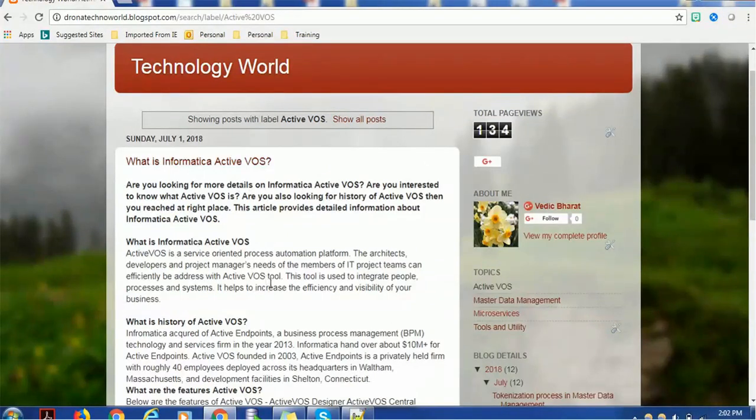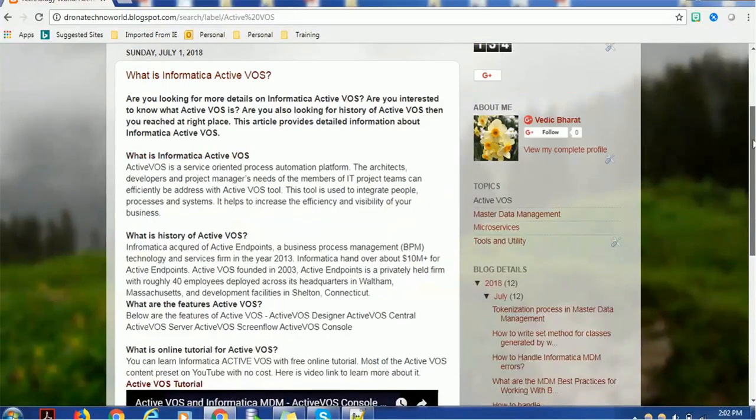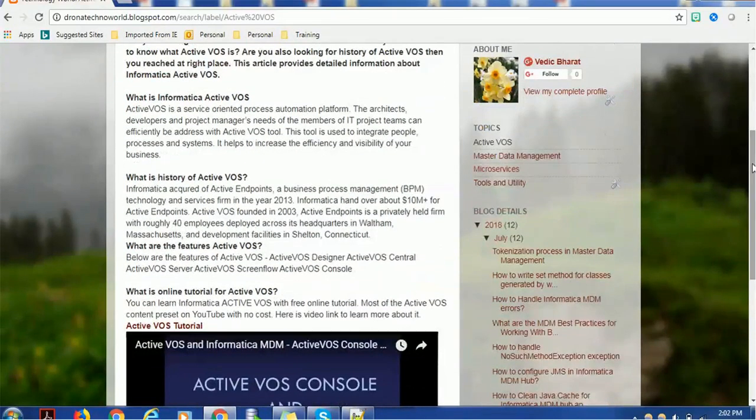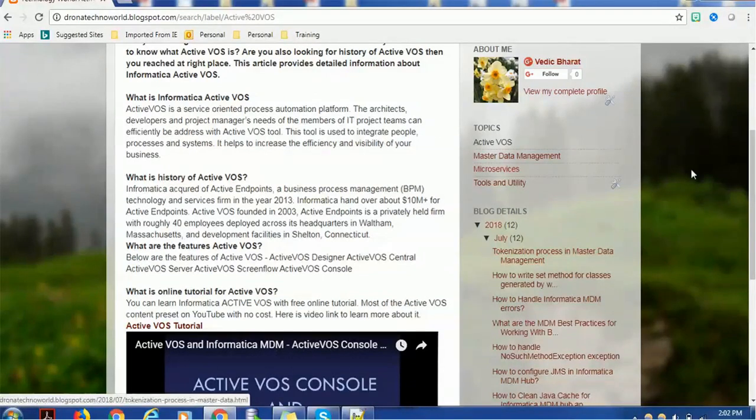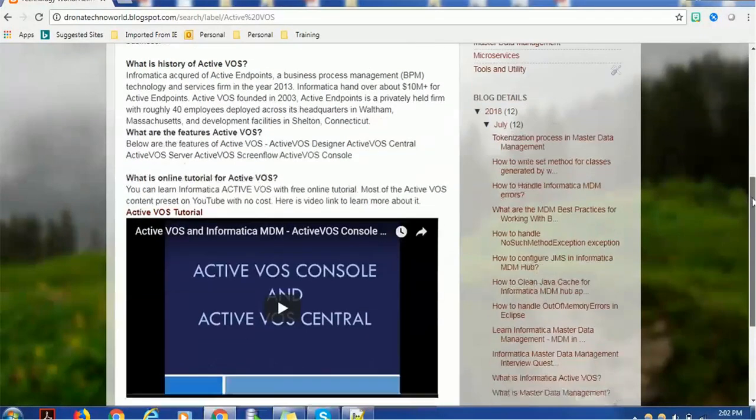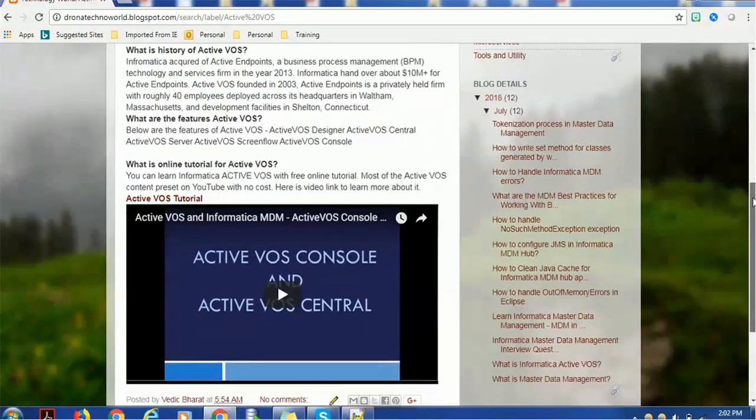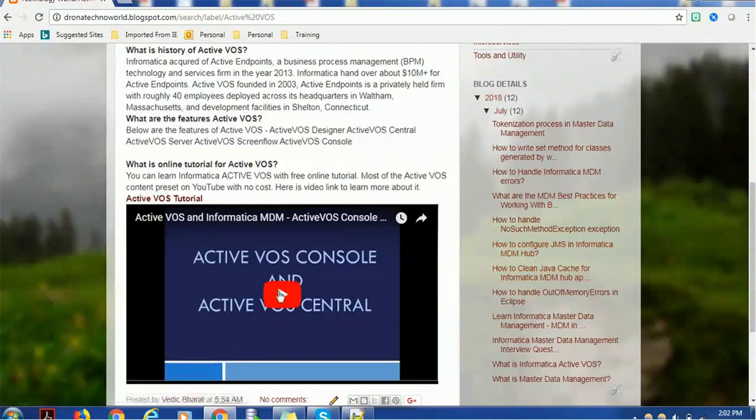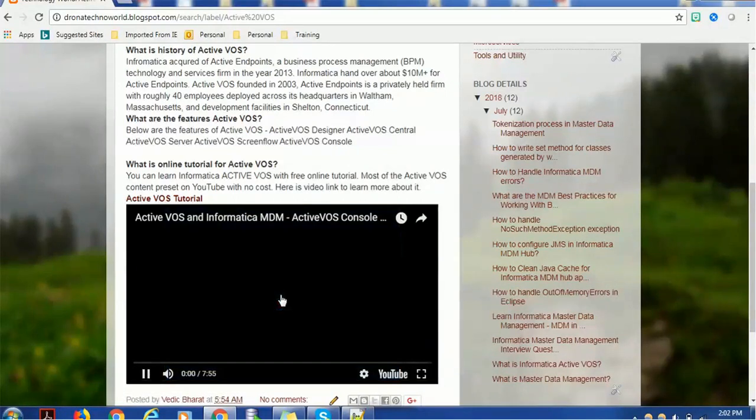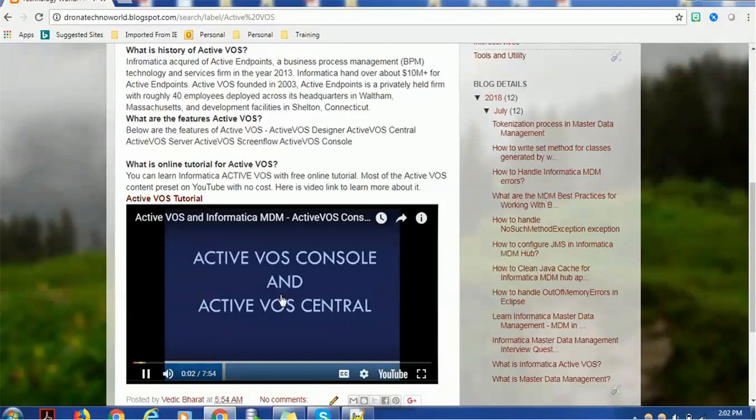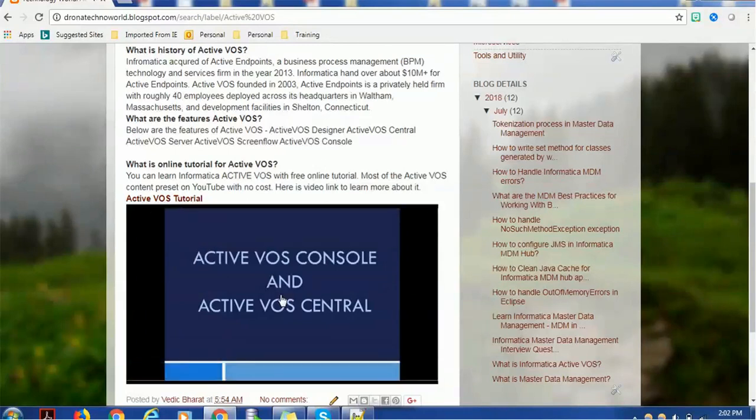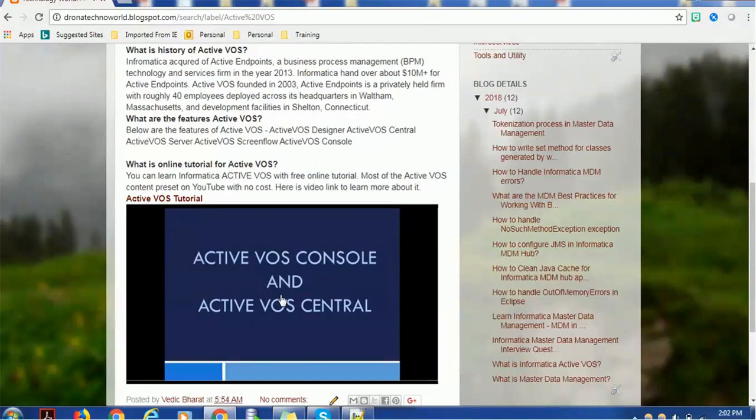You will see videos embedded in the posts, so you can click the video icon here without going to the video website—it's embedded in the page. You can read as well as watch content about the particular topic. Let me show you Informatica MDM-related topics.